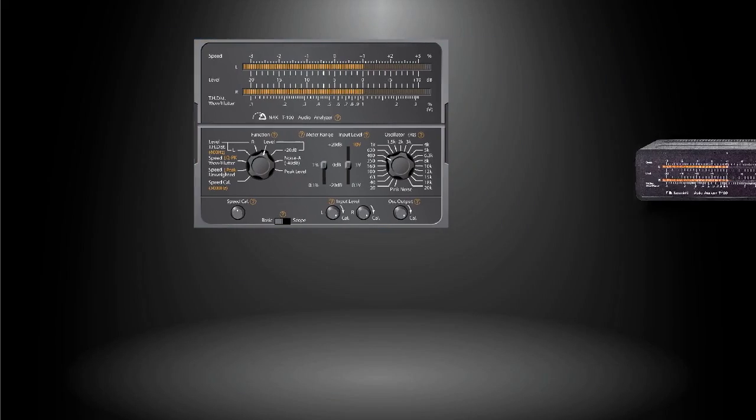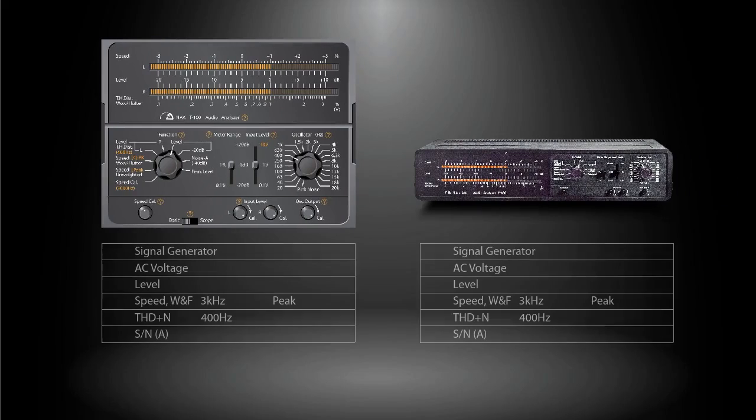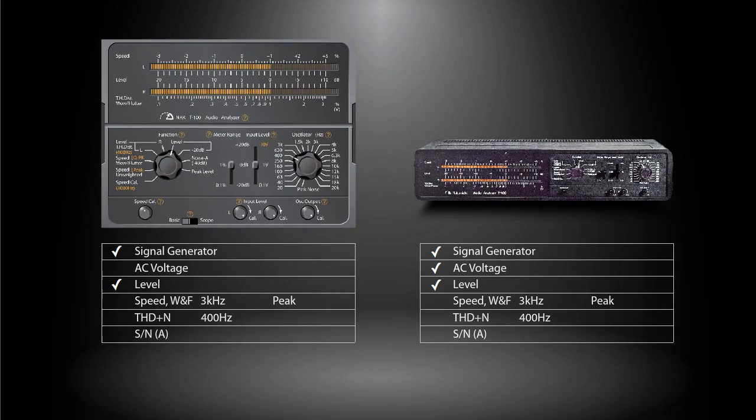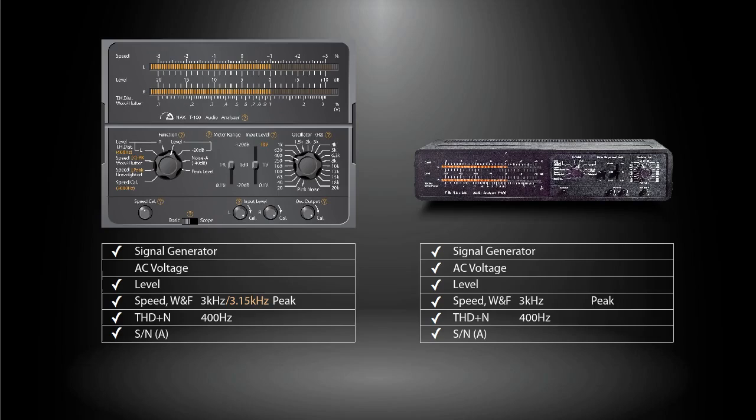The software application is capable of simulating almost all the functions of the real device, except measuring high voltage which is limited by the sound card itself. In addition, the simulator can perform more advanced tasks that the real device could not do, such as spectrum analysis, oscilloscope, and frequency response scanning.